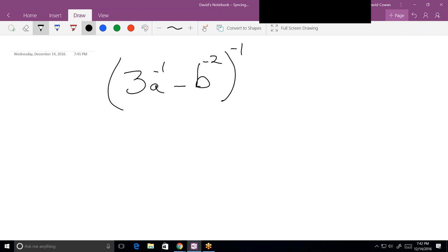I can't just apply that negative 1 to both of these terms, because subtraction is going on inside the parentheses.